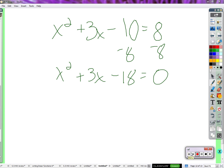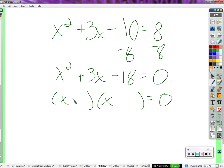So now x squared plus 3x minus 18 equals zero. Now we're ready. If it's not equal to zero, make sure it is before you start factoring, otherwise you're wasting your time. We factor: negative 3 and positive 6. We have one set of parentheses times a second parentheses — the product is zero — which tells us this has to be zero or that has to be zero.